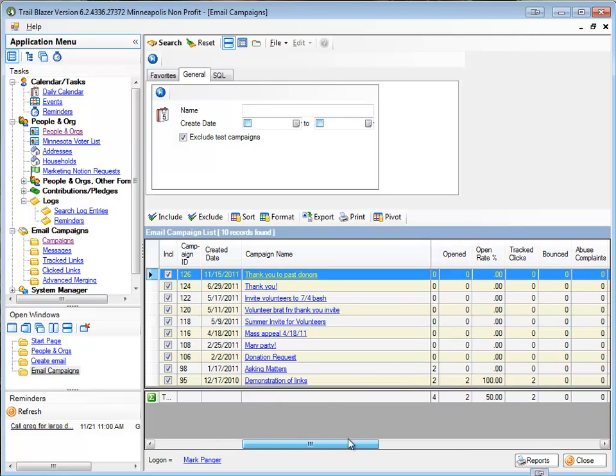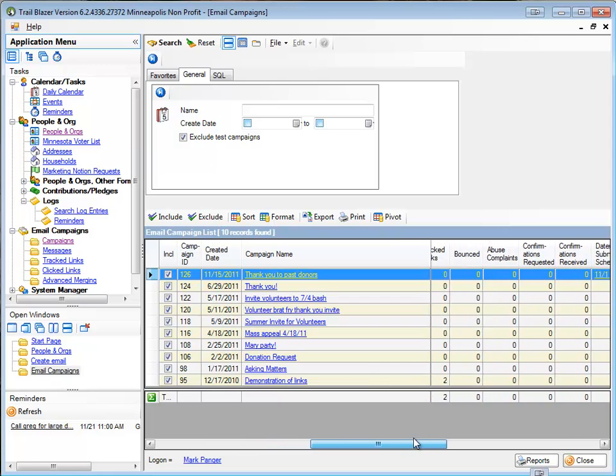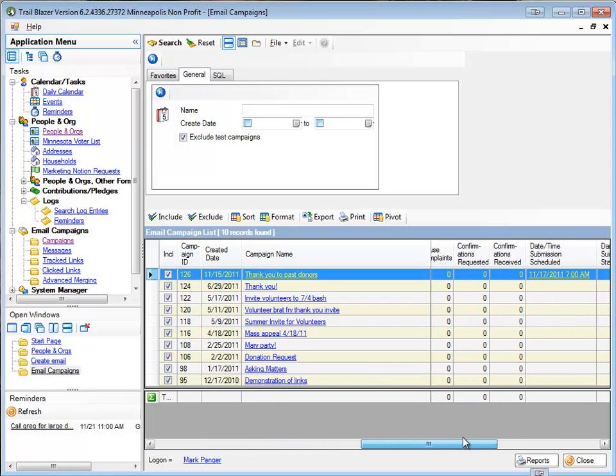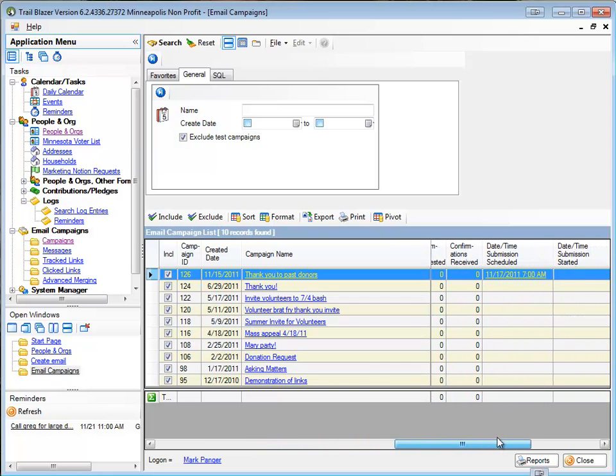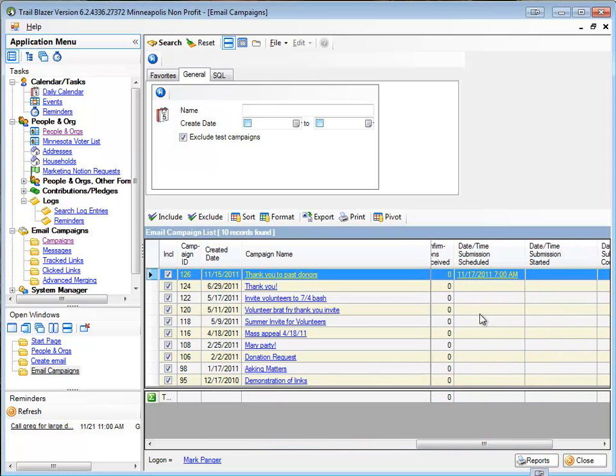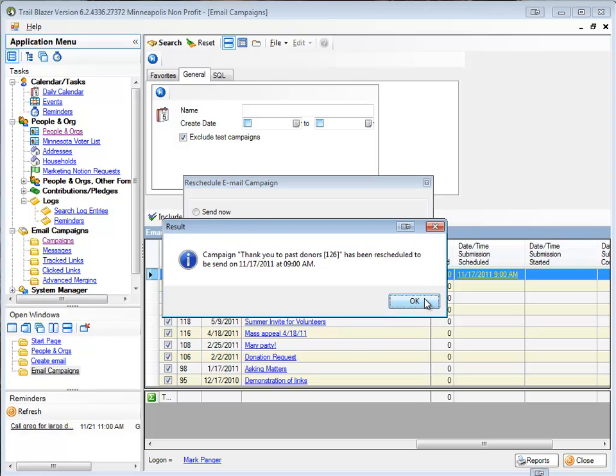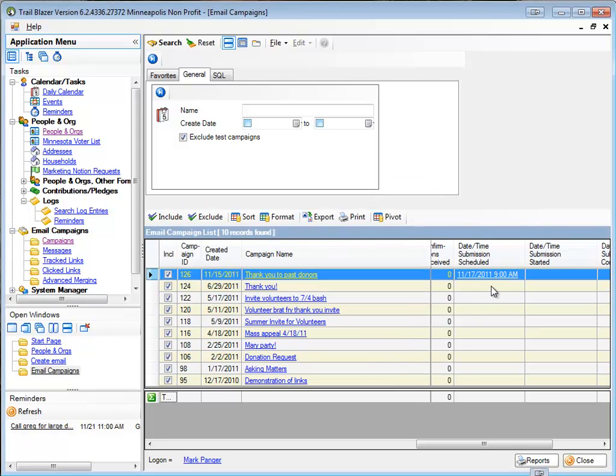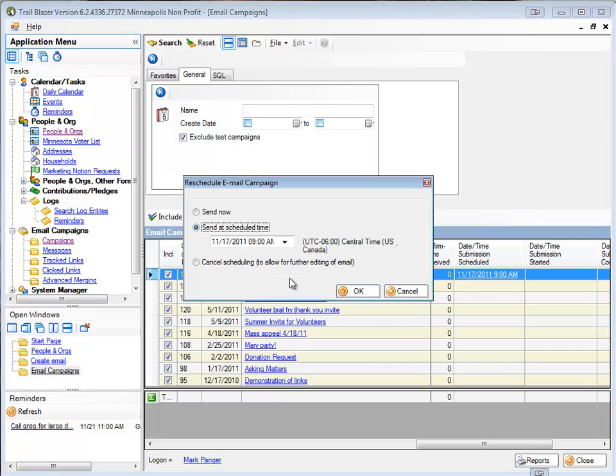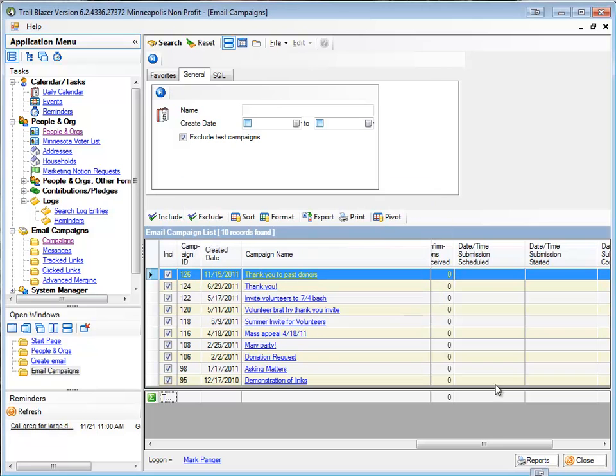There's been some new columns added to this. I'm going to scroll further out and I'm going to see that I've got date or submission of that scheduled. So let's say I want it to actually, now I want to change that to 9 AM instead. I can do that, or again, if I click that and say you know what, I need to do more editing on that email, I'm going to cancel the scheduling of it. Click OK.